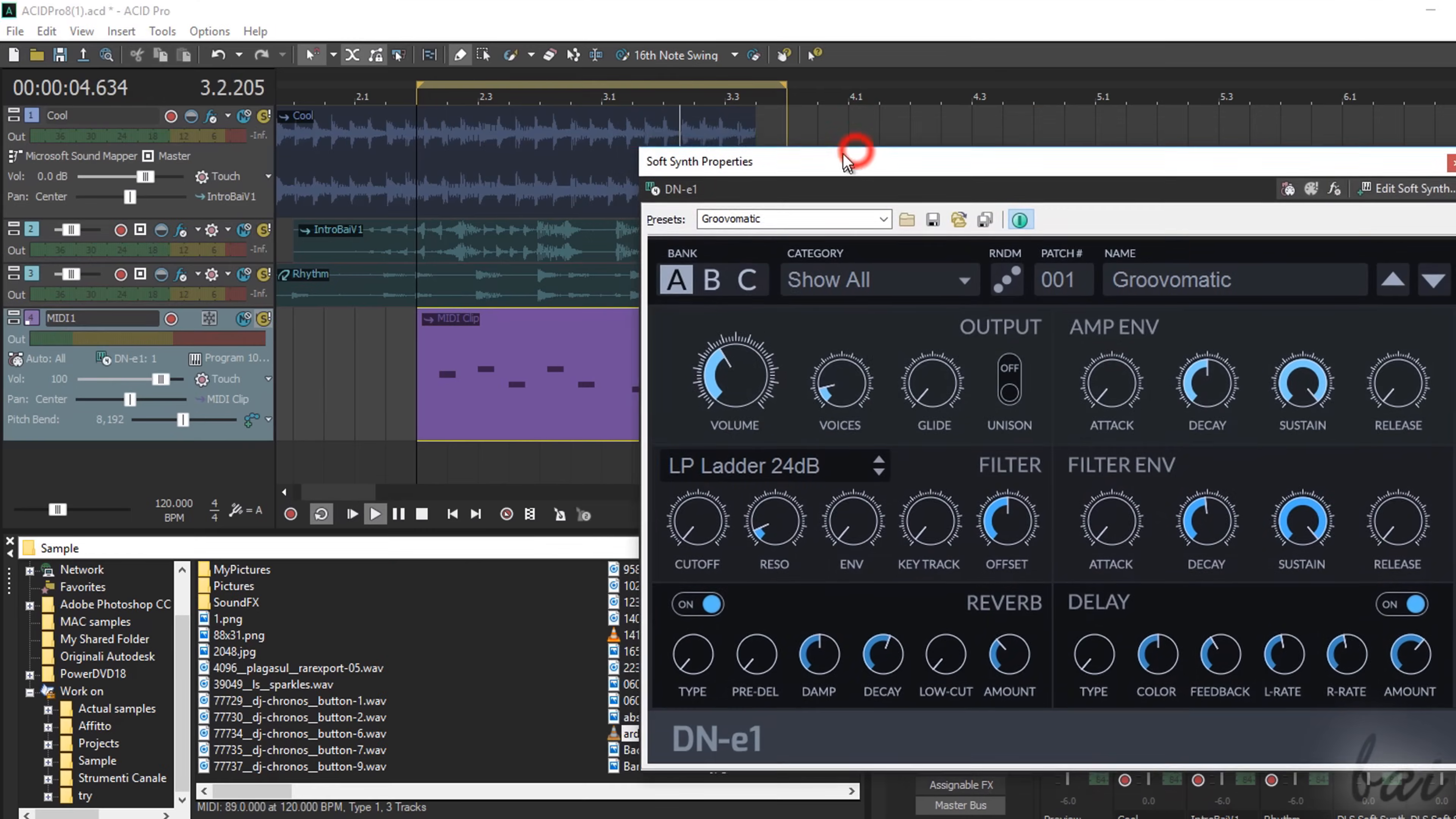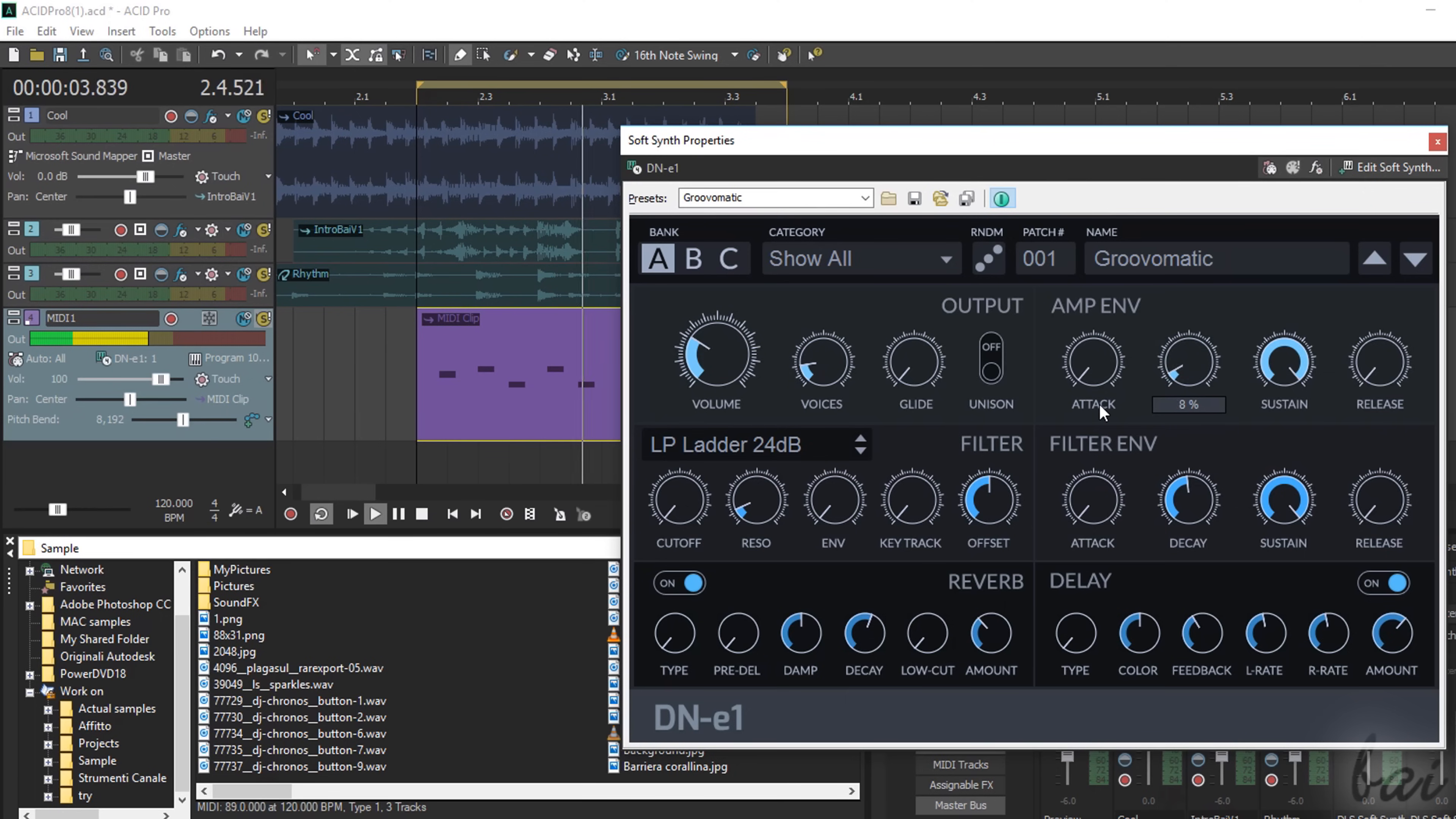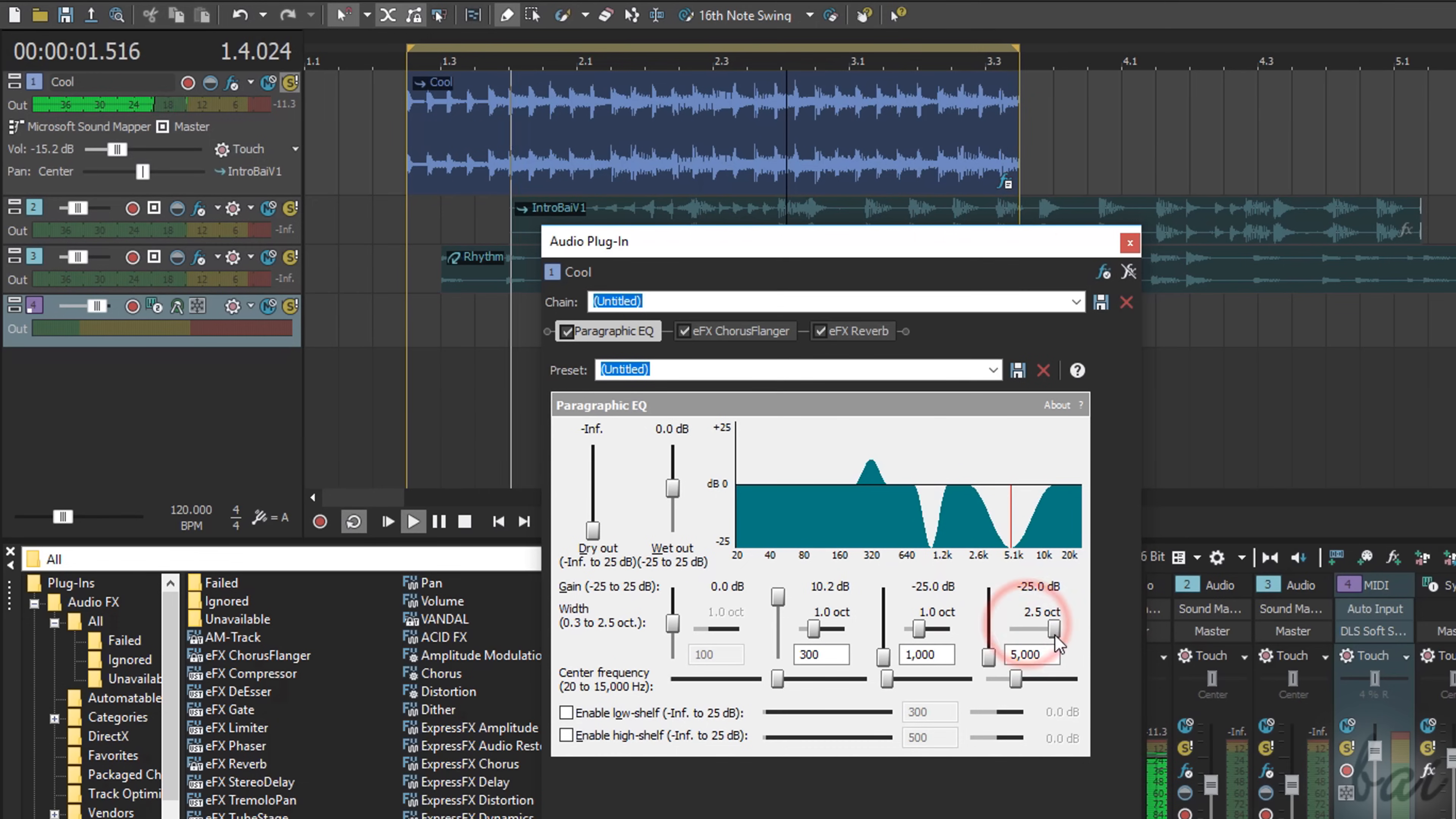Magix Acid Pro is a digital audio workstation software used to realize your own audio projects, compositions and loops with anything you need to apply adjustments and effects with a very simple and immediate user interface.